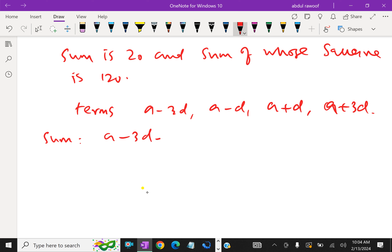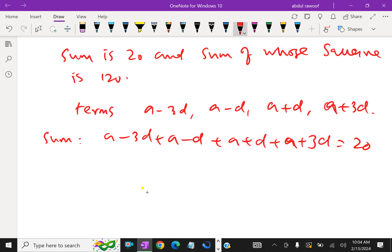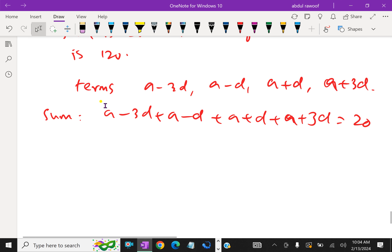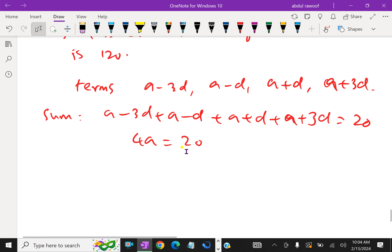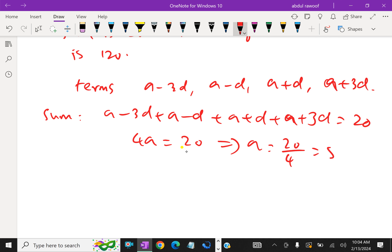Adding these 4 terms: (A minus 3D) plus (A minus D) plus (A plus D) plus (A plus 3D) equals 4A. The D terms cancel out to 0. So 4A equals 20, which gives A equals 20 divided by 4, therefore A equals 5.